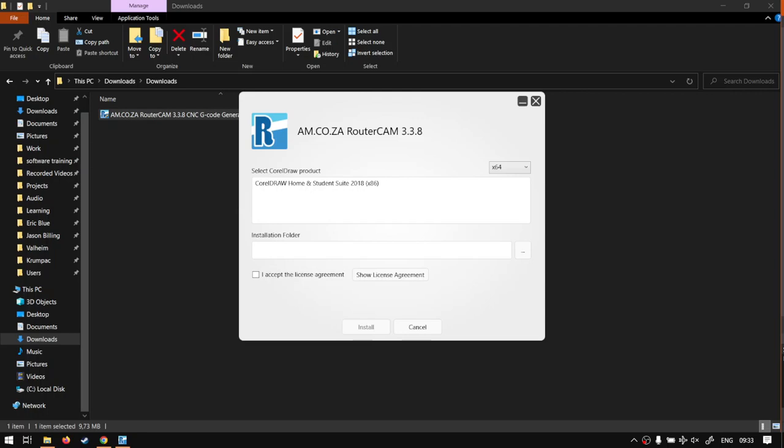Hi there guys, in today's video we're going to be looking at how to install the RouterCAM for CorelDraw, but before that let's have a quick intro first.